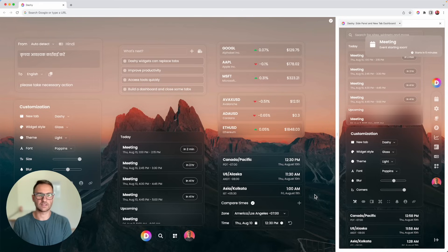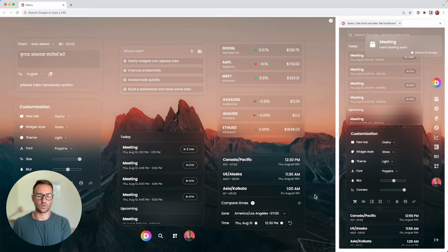So there you have it. That's how I was able to take seven tabs down to one dashboard. Check it out. Let me know what you think. I'll see you soon.